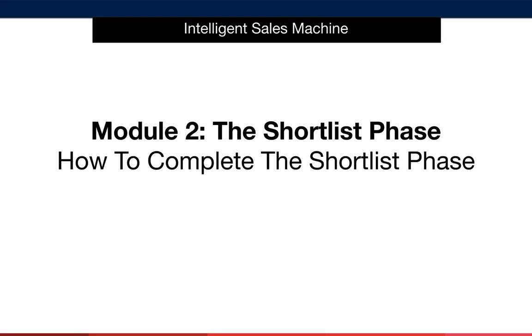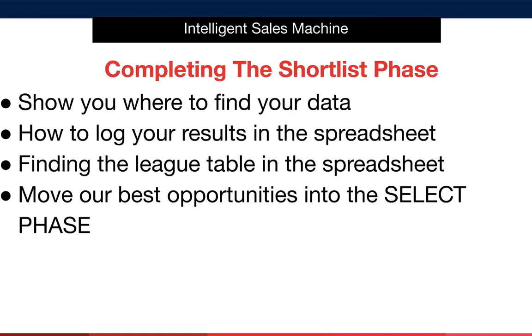It's time now to complete the shortlist phase. Let's get started. So in this video I'm going to show you how to find your data for each of the six criteria in this phase.